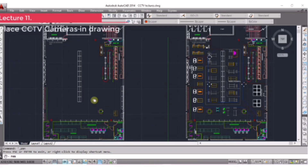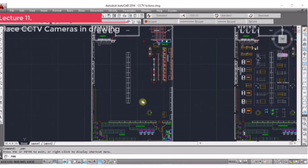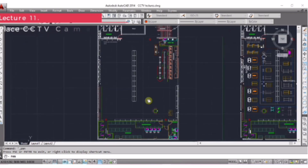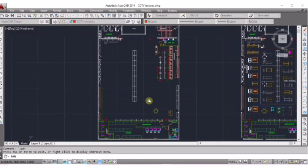Hi dear learners, in this video we are on the fourth step. Till now we have created legends. Now in this fourth step we will place the cameras in every selective area, like cash counters, cashier room, and every appropriate area.